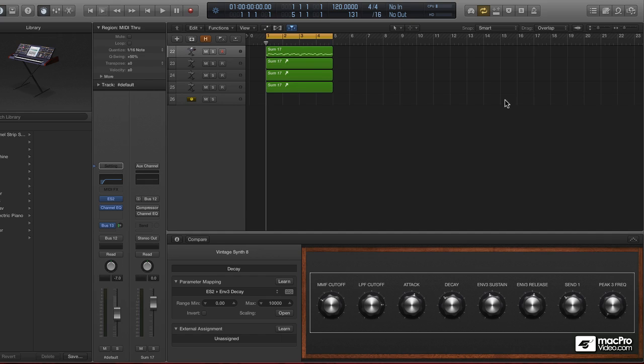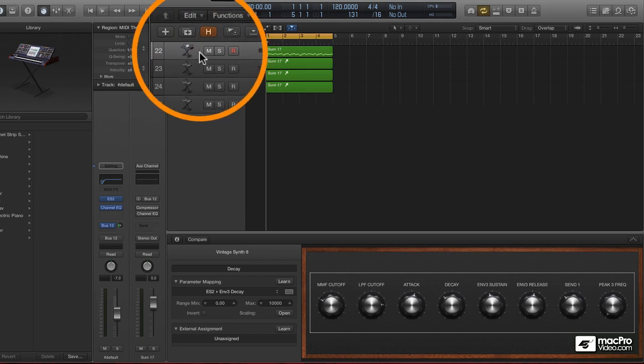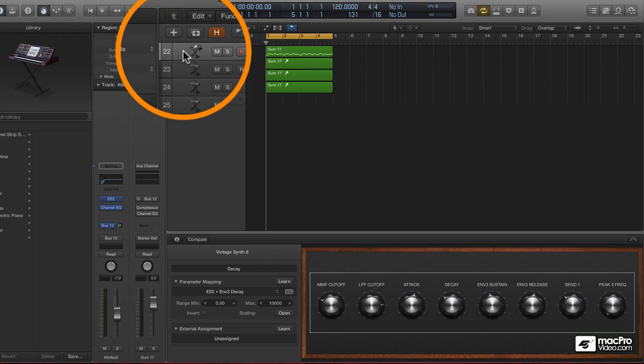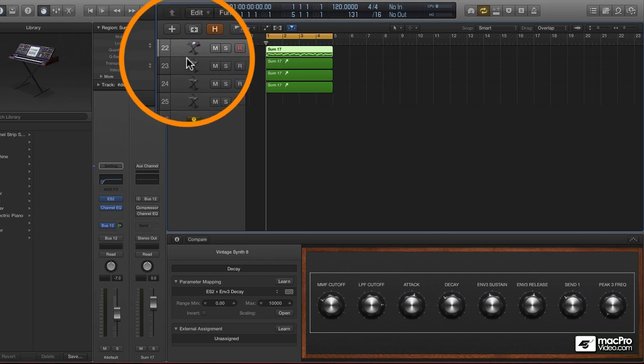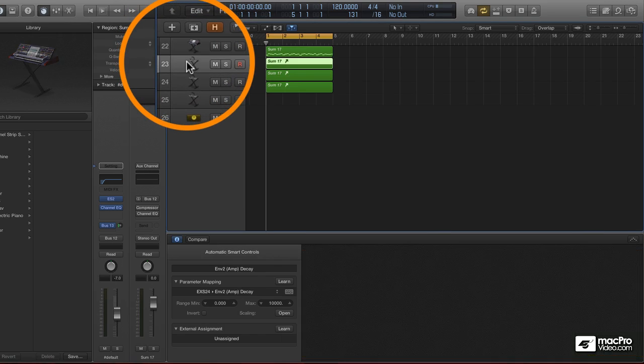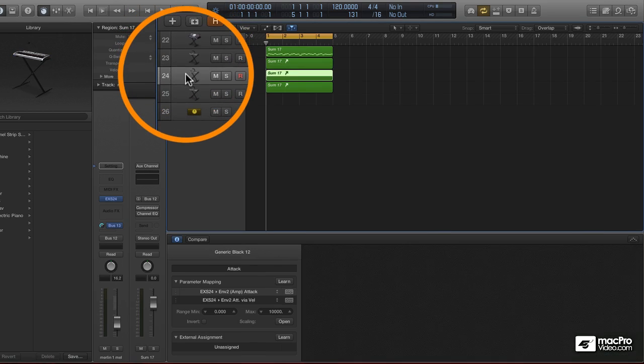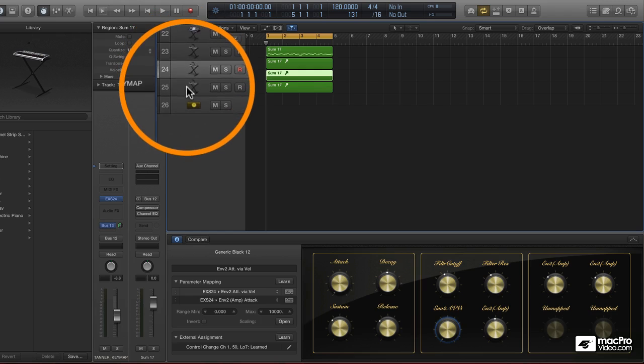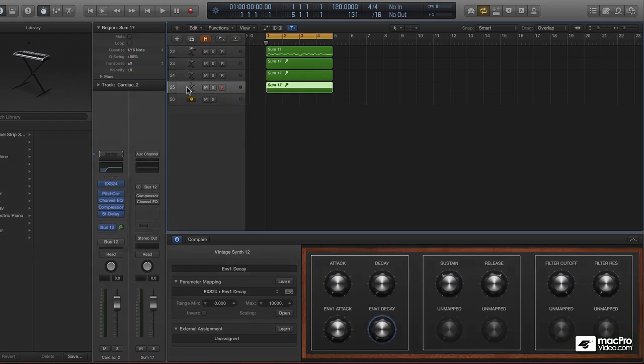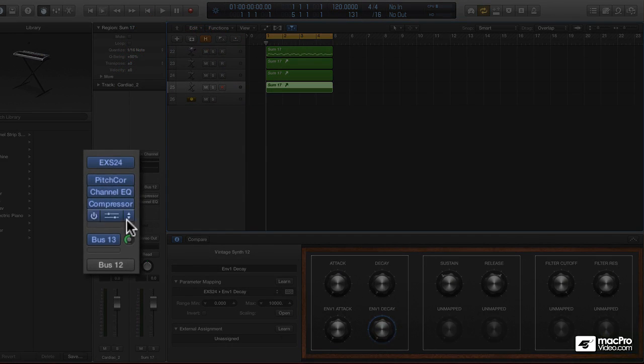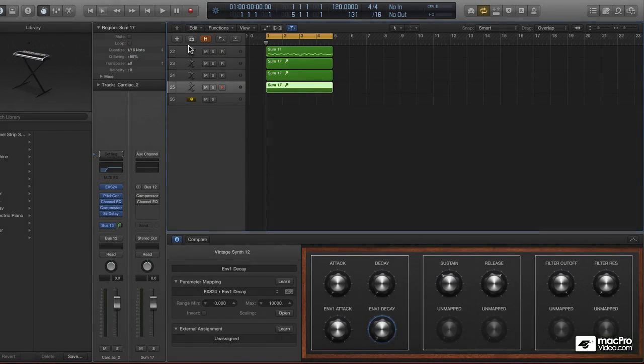Let's play around with a little sound design using smart controls. What I have here is an ES-2 and an EX-S24, a couple of those. And then I have an EX-S24 at the end that's kind of special. I'll explain what's going on there in a second.